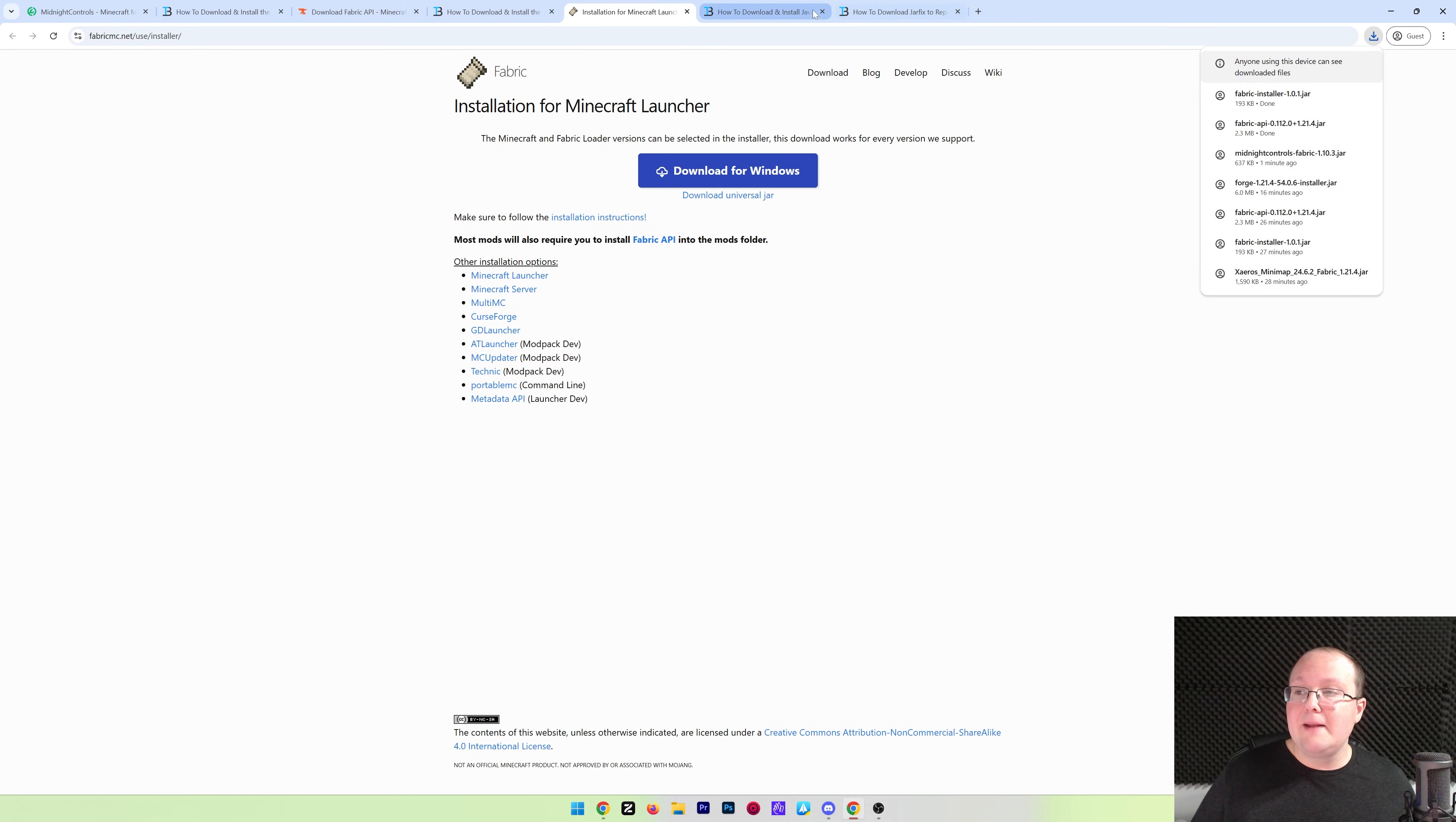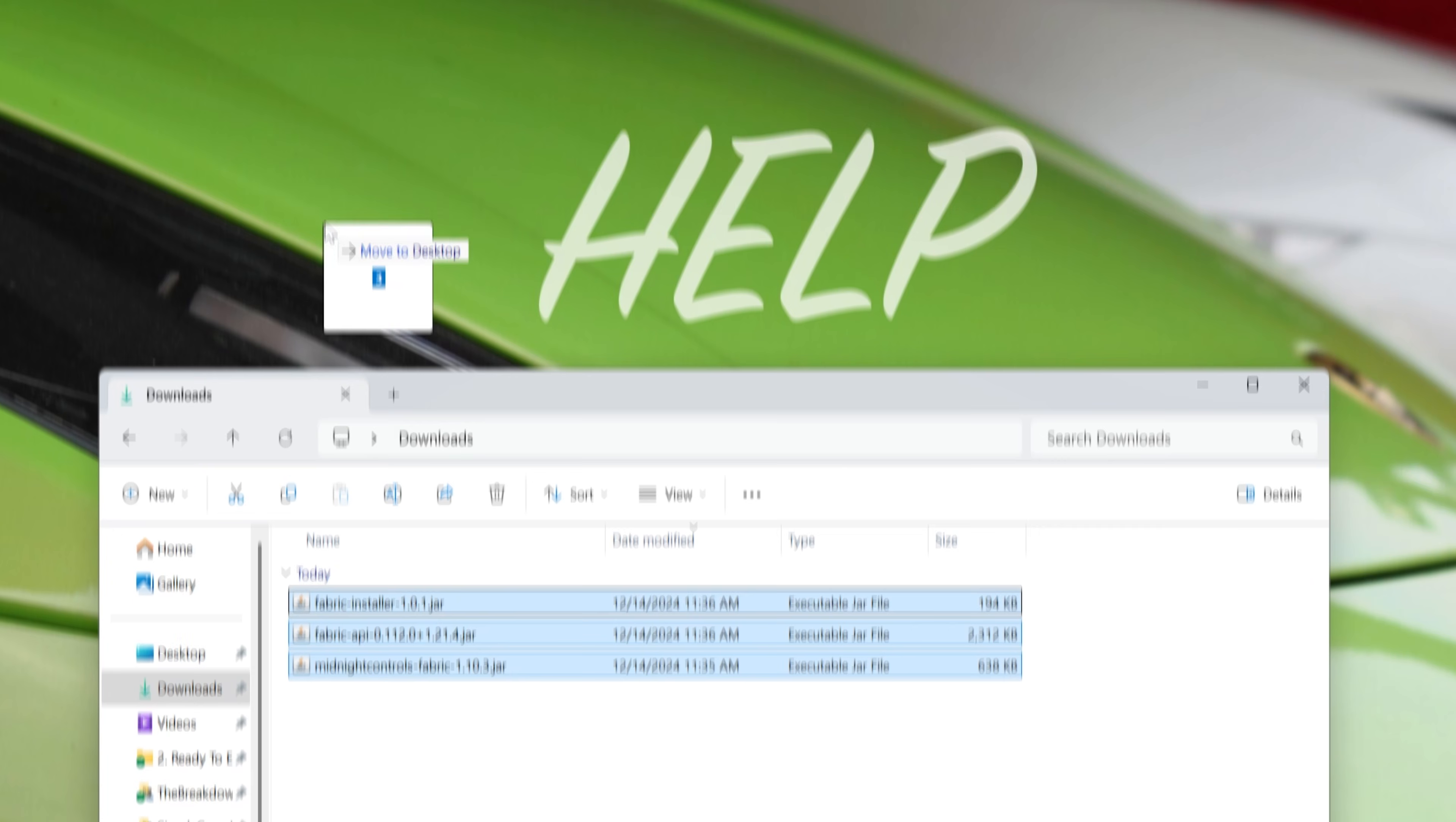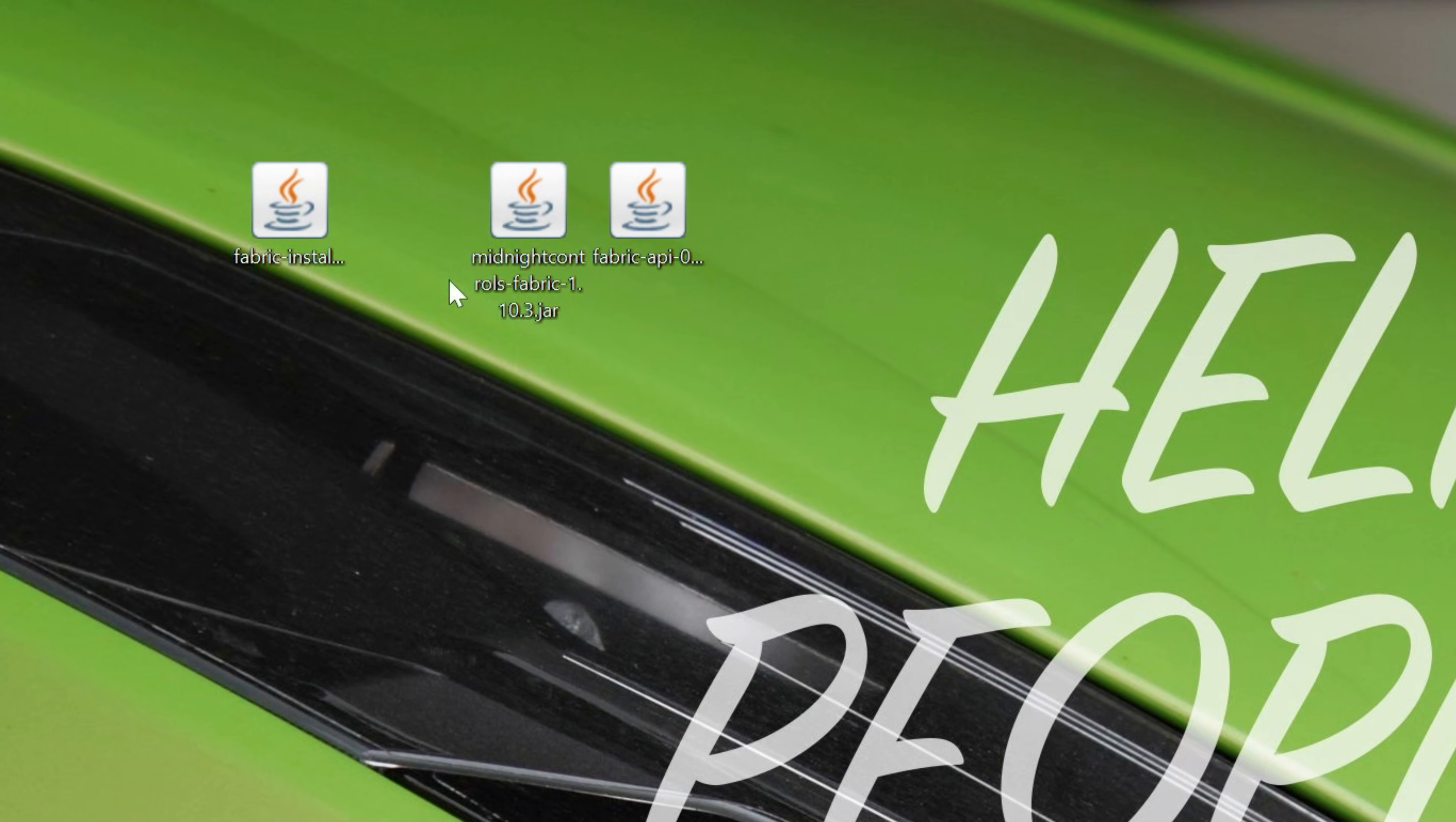Now we can go ahead and minimize our browser and move all of these files to our desktop, just for ease of use. They're going to be in My Downloads folder, but for you, they're wherever your files typically download, too. So as you can see, here we have the Fabric Installer, the Fabric API, and most importantly, Midnight Controls, our controller mod.